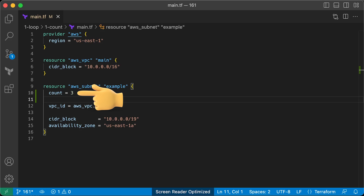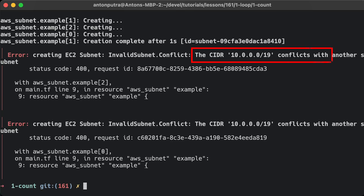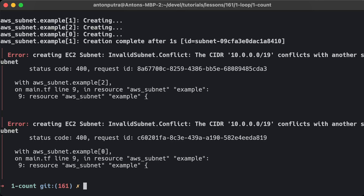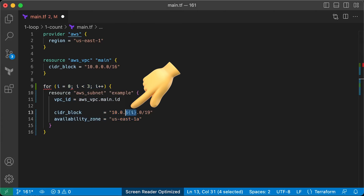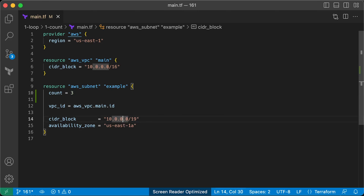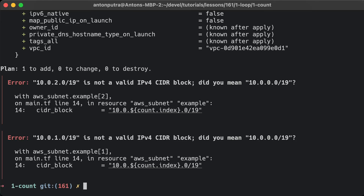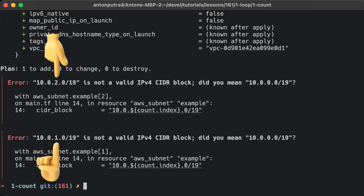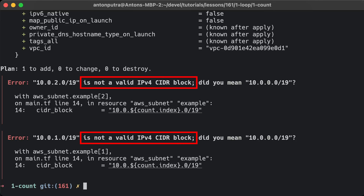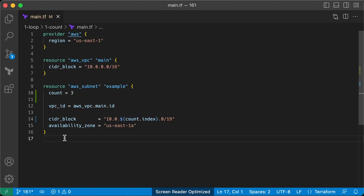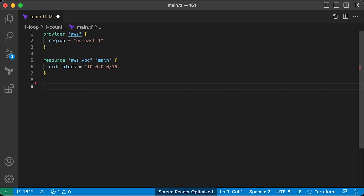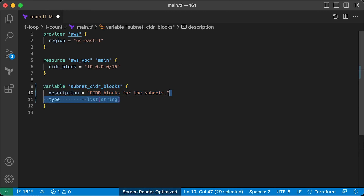To create three subnets, you can use a count variable. The issue with this code is that all three subnets would share the same CIDR block, leading to an error because each subnet needs a unique CIDR block within a VPC. If you could use a typical for loop, you might use the loop's index i to assign a unique CIDR range to each subnet. To achieve the same result in Terraform, you can use count.index to get the index of each iteration in the loop.